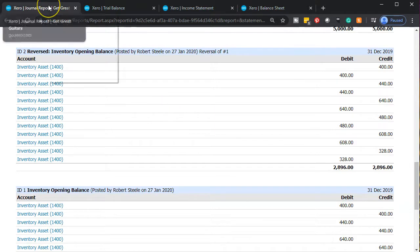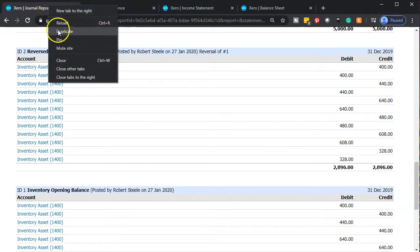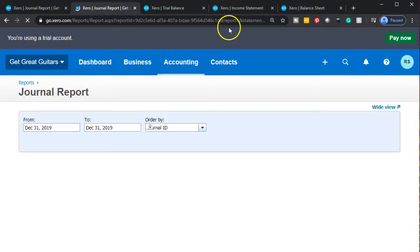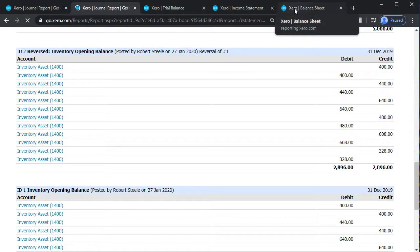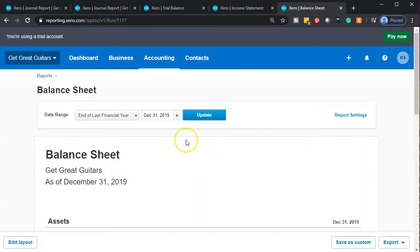I'm going to right-click on this one, duplicate this tab, and then let's do some reviewing. We will analyze and then print these reports. Let's start off with the balance sheet up top. We're going to go all the way to the balance sheet. We entered our balance sheet as of December 31st, 2019. I'm going to hold down control and scroll up just a bit to get to 125%.